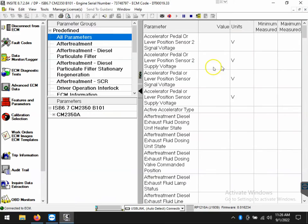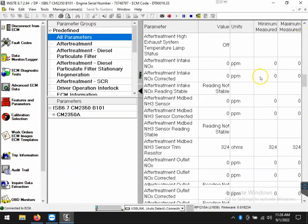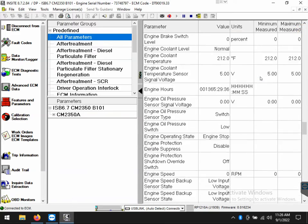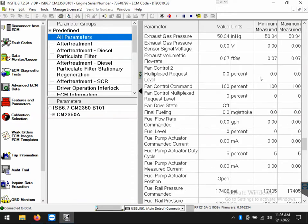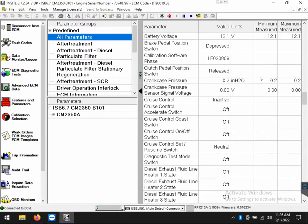Now, if I choose all parameters, that'll bring up every parameter on the engine. The problem is there may be a lot of stuff in here that you don't need to see, and it's just taking up space.